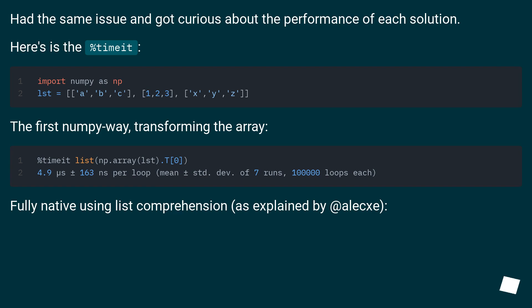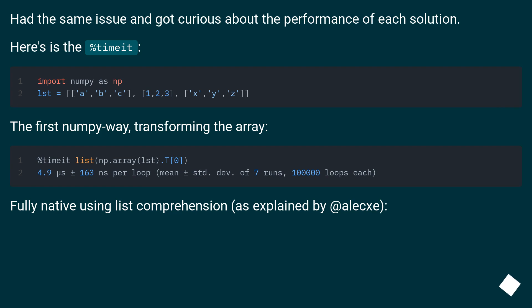Had the same issue and got curious about the performance of each solution. Here's the percent timeit. The first NumPy way, transforming the array. Fully native using list comprehension as explained by @dawg.